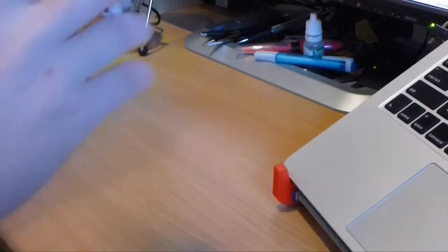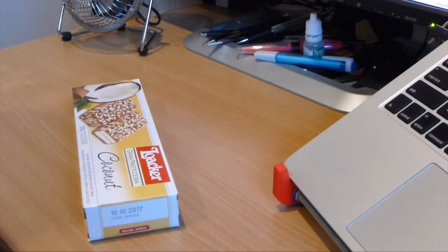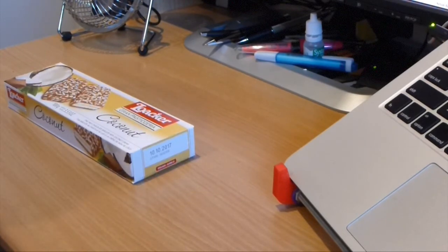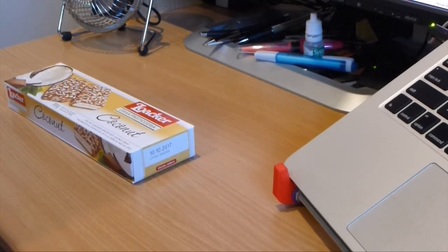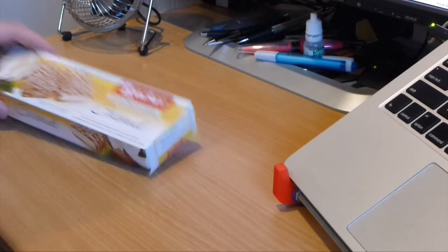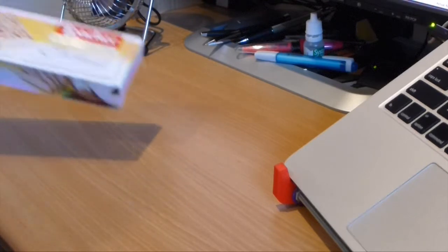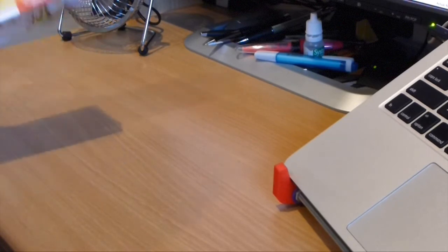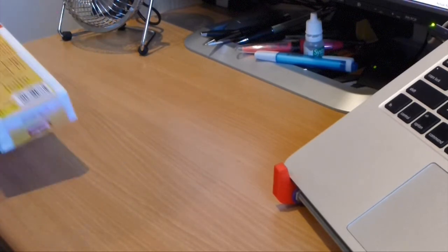Okay, so we've got Loacker Gran Pasticceria Coconut. Alright, so this is 100 grams, which I feel is quite light for a product of this sort. Like cookies, I'd expect to be heavy, this is not heavy.